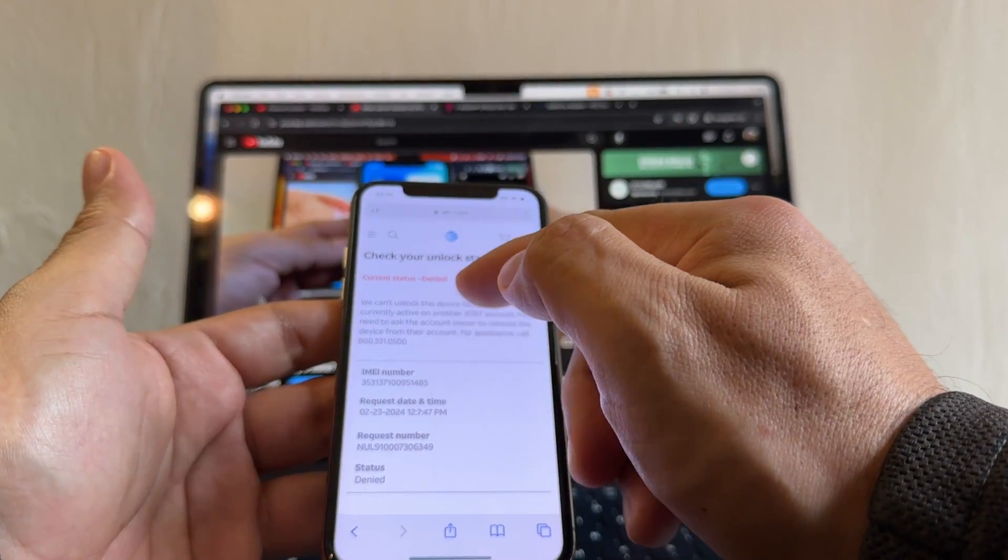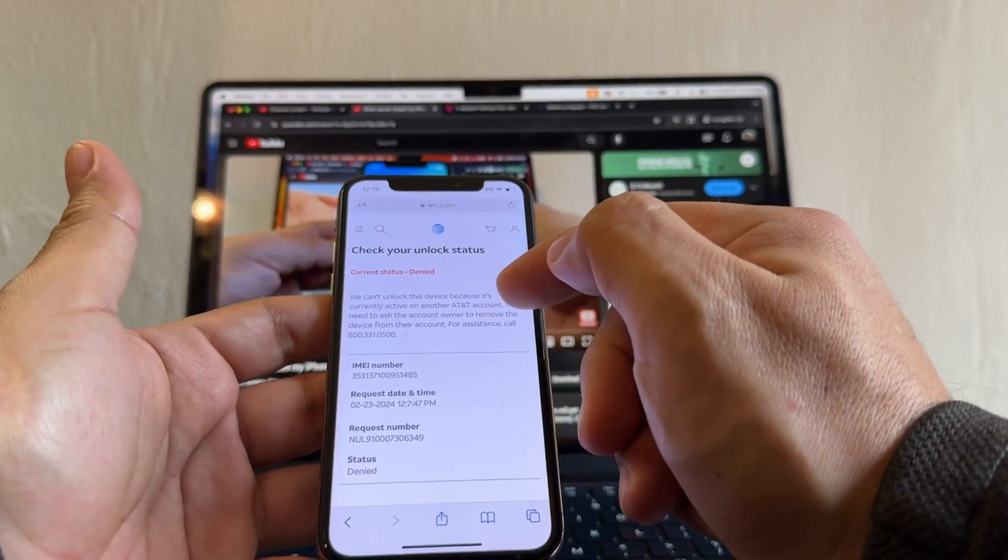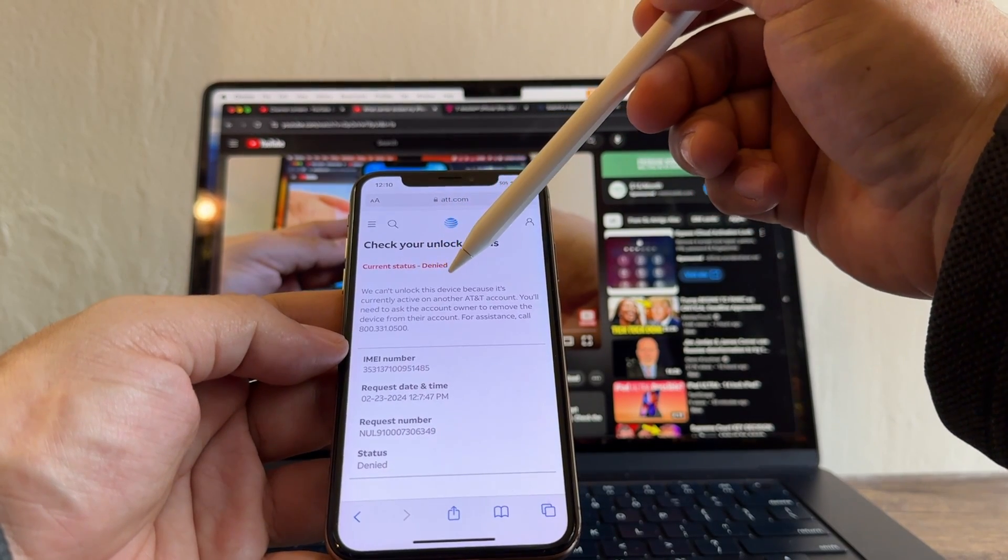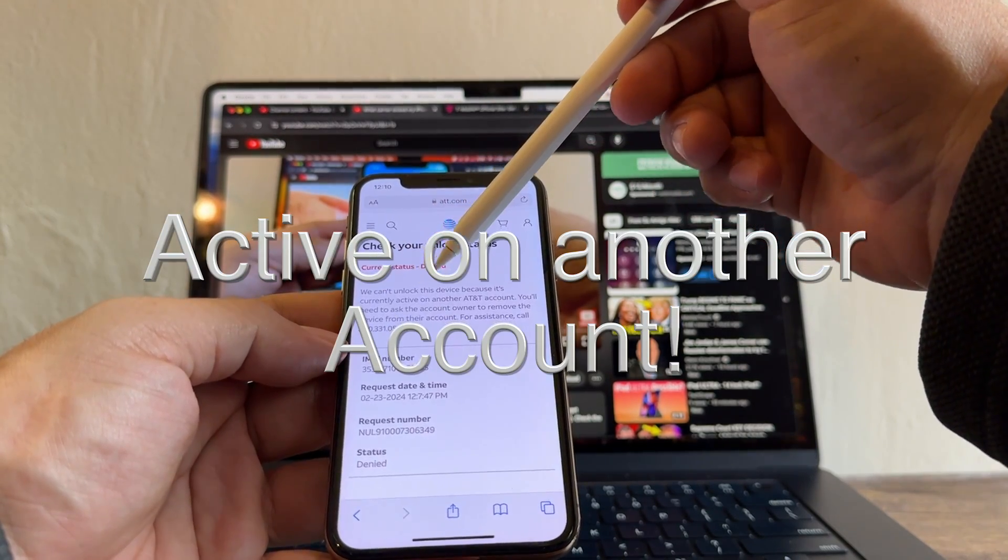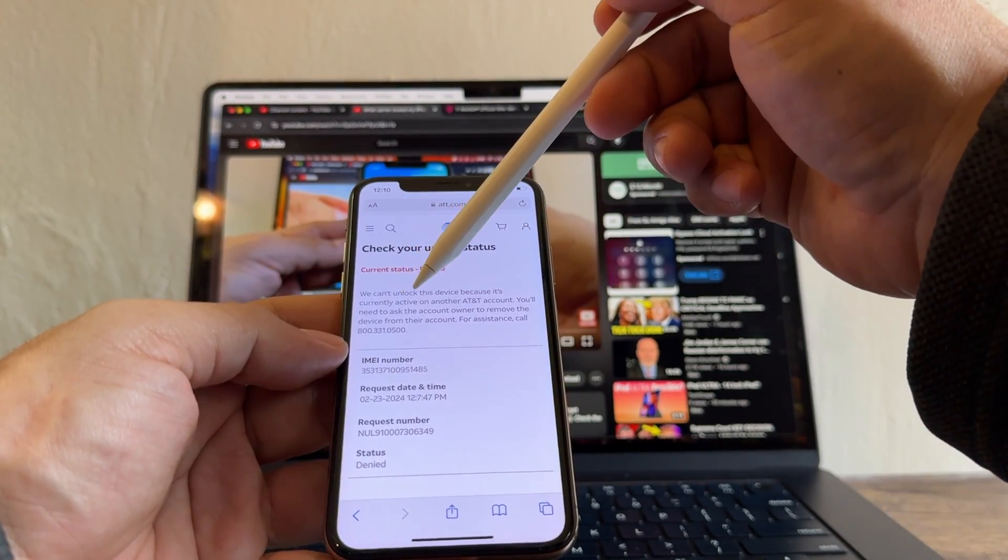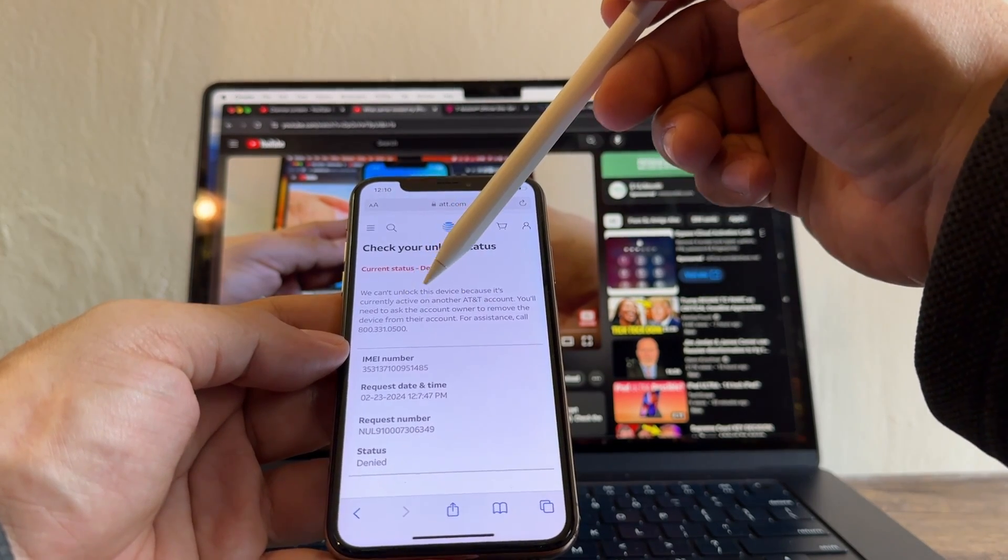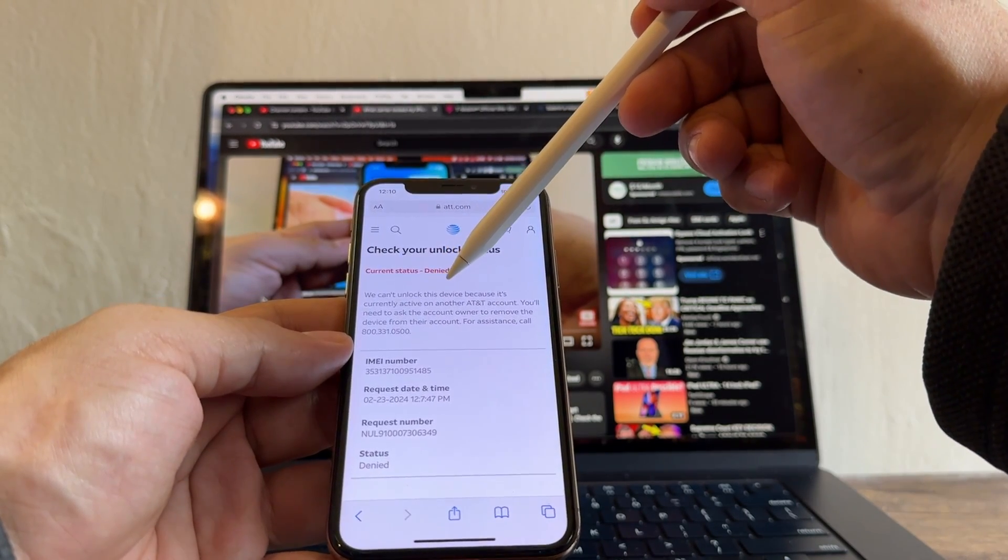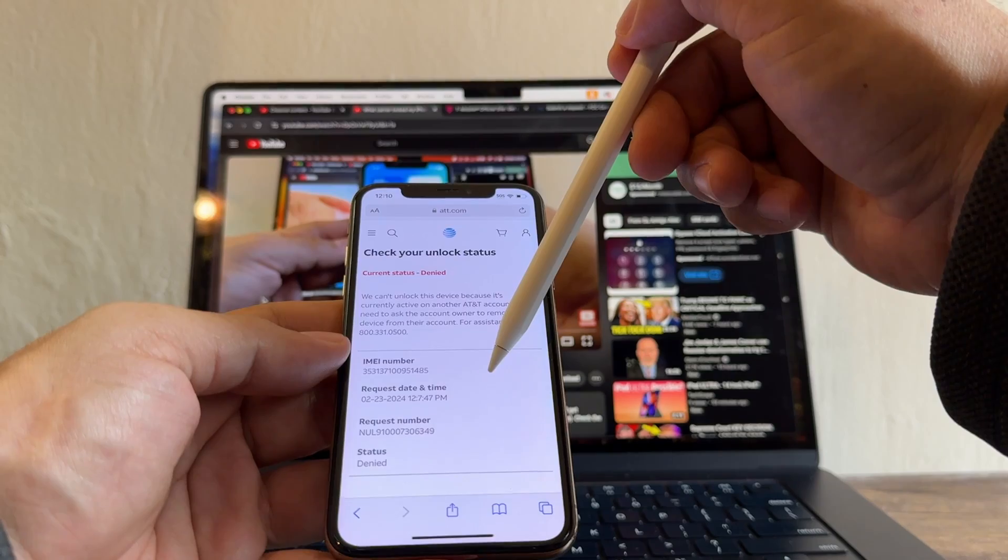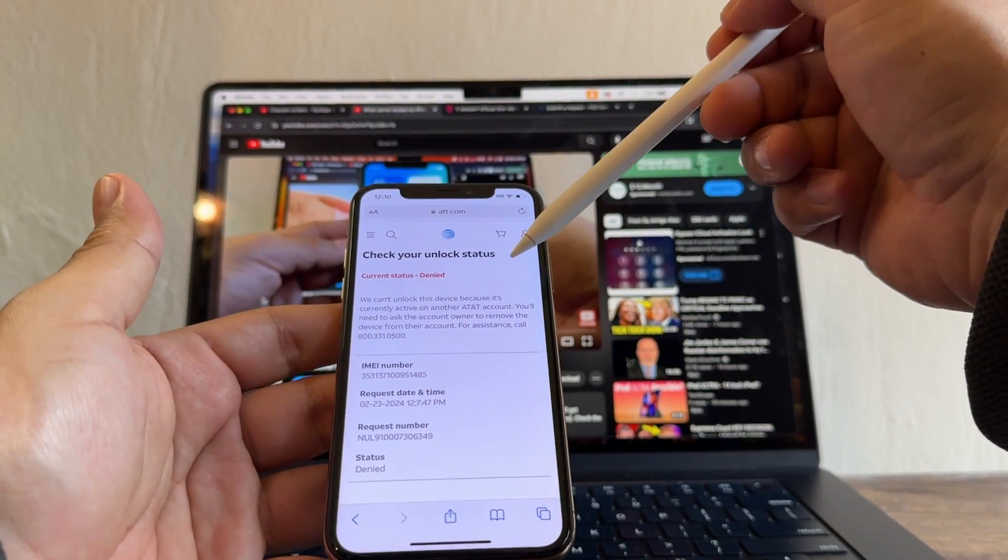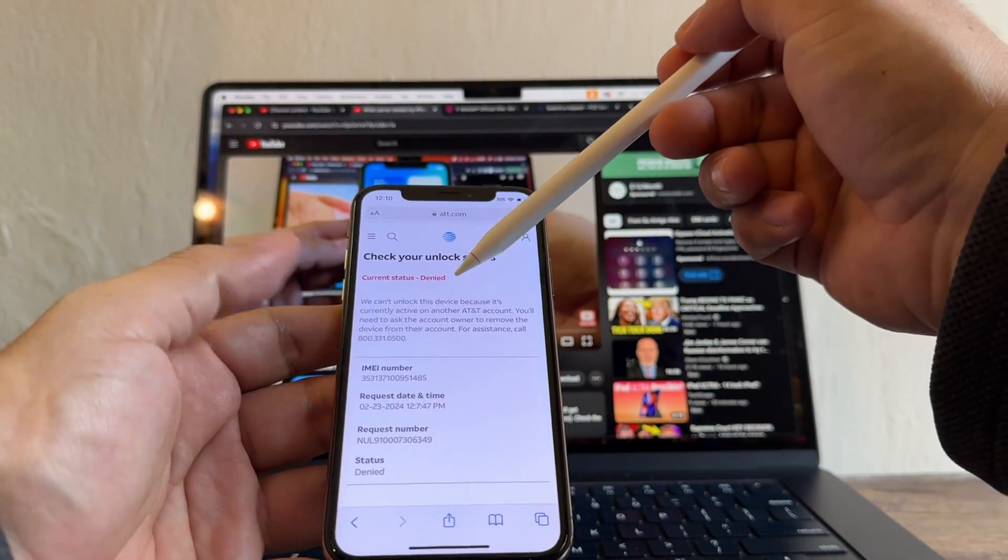You need to read this because AT&T is always going to give you a reason why they denied. So here it says we cannot unlock this device because it's currently active on another AT&T account. You will need to ask the account owner to remove the device from their account. They denied me because somebody else forgot to take out this device from their account, but eventually it's going to happen or they're going to do it, so we just need to wait.